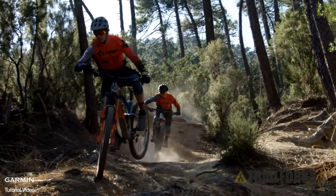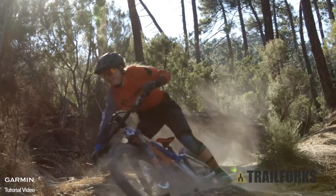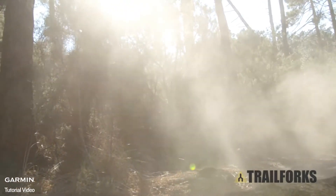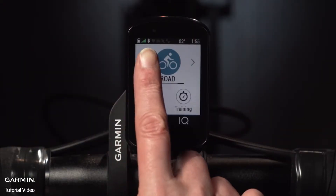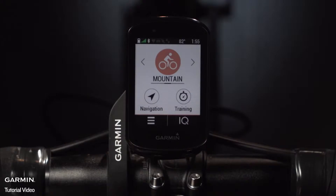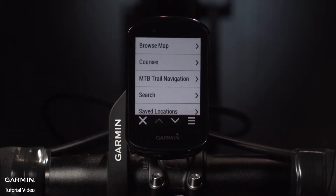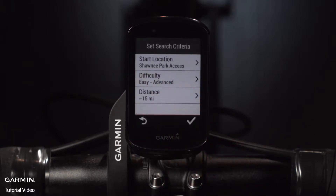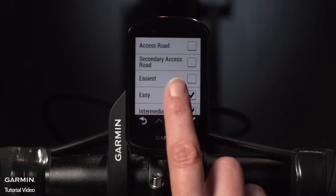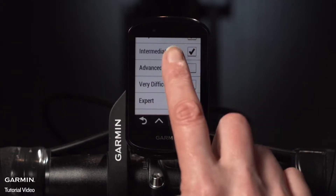The Edge 830 mountain bike model comes preloaded with Trail Forks content, which means you can create routes on your device based on trail difficulty. To find the right trail for you, tap the arrow to reach the mountain bike ride profile, then tap Navigation. Select MTB Trail Navigation, and then enter your search criteria. Tap the check mark and Edge will generate a route for you.